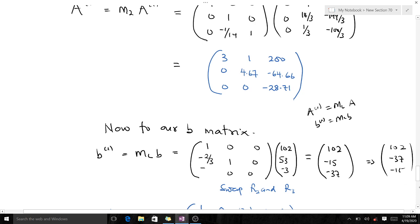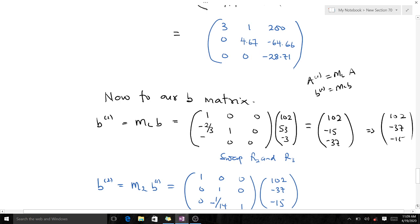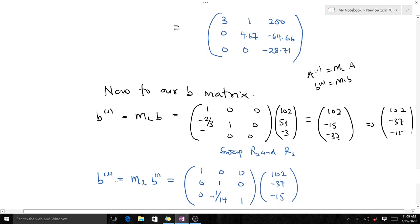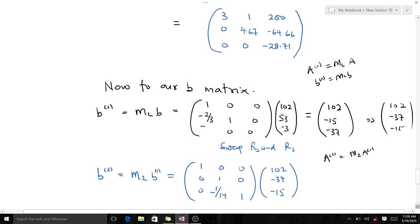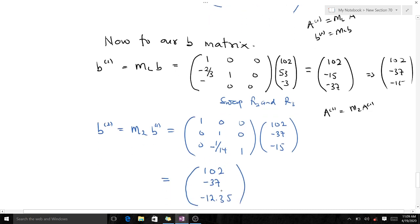After swapping rows two and three in b, we apply the second transformation. Since A₂ = M₂ × A₁, we use b and compute b₂ = M₂ × b₁. We perform this matrix-vector multiplication, which gives us our final transformed vector b₂.